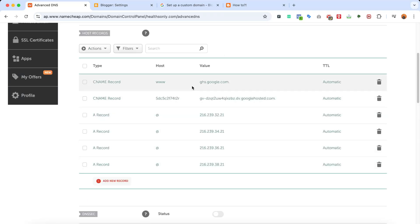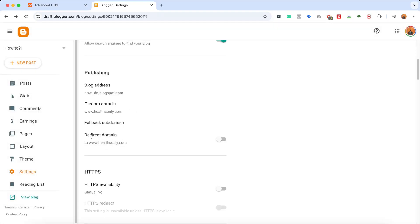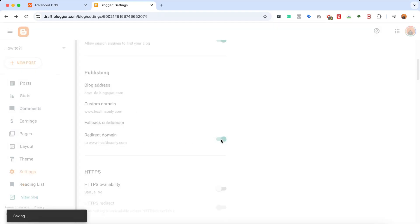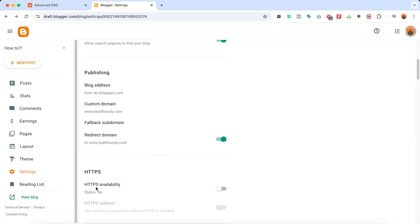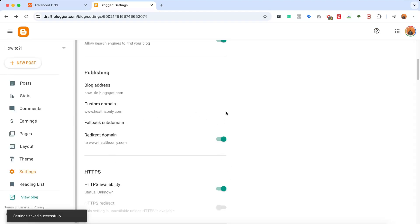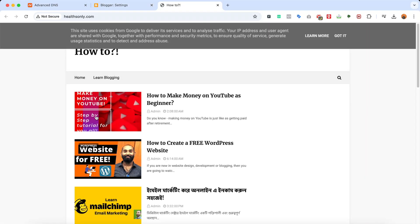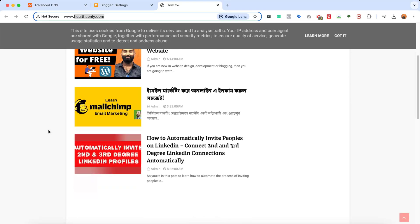We have now added all the CNAME records and A records required to connect our domain name with our Blogger website. Click Save. Enable the Redirect Domain option, and for security enable HTTPS Availability as well. That's it — we're done with all the actions needed to connect the domain. It might take a few minutes to a few hours for the domain to properly connect, so don't worry if visiting the website doesn't work right away.